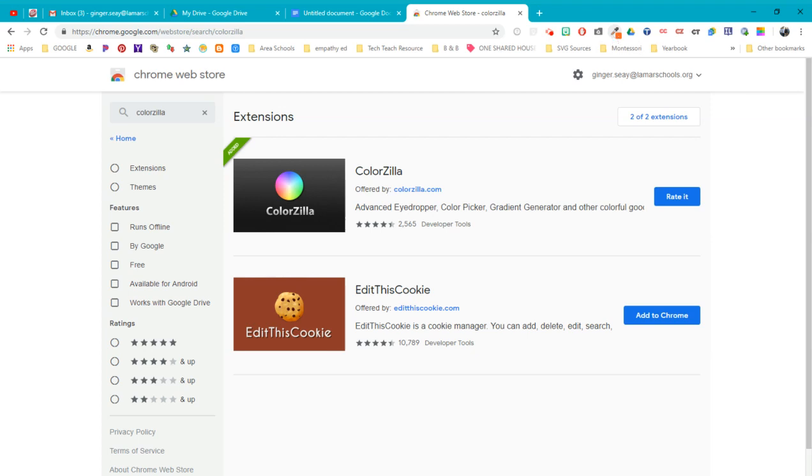Okay, so once you've got it installed, you can click on it. Notice Chrome doesn't allow picking colors from Chrome Web Store pages, which makes sense. We're going to use this eyedropper to pick a color off of another website that we want.